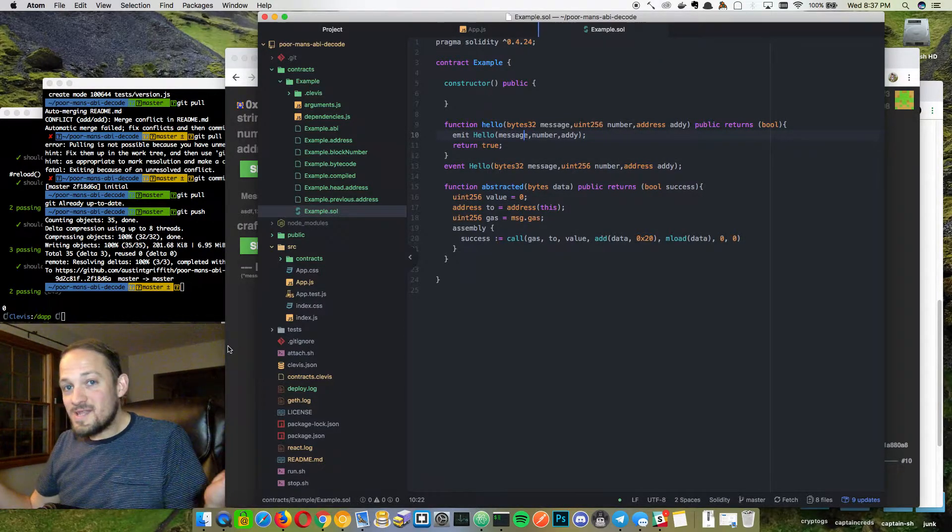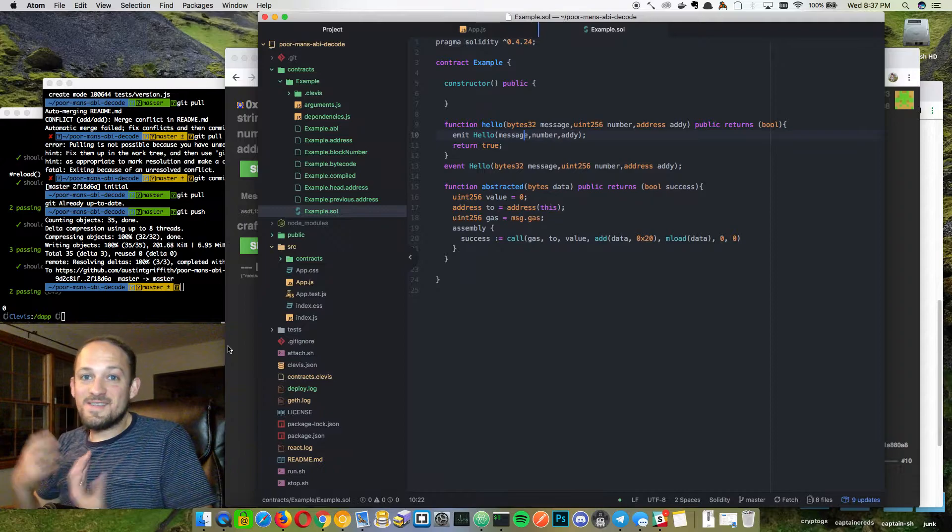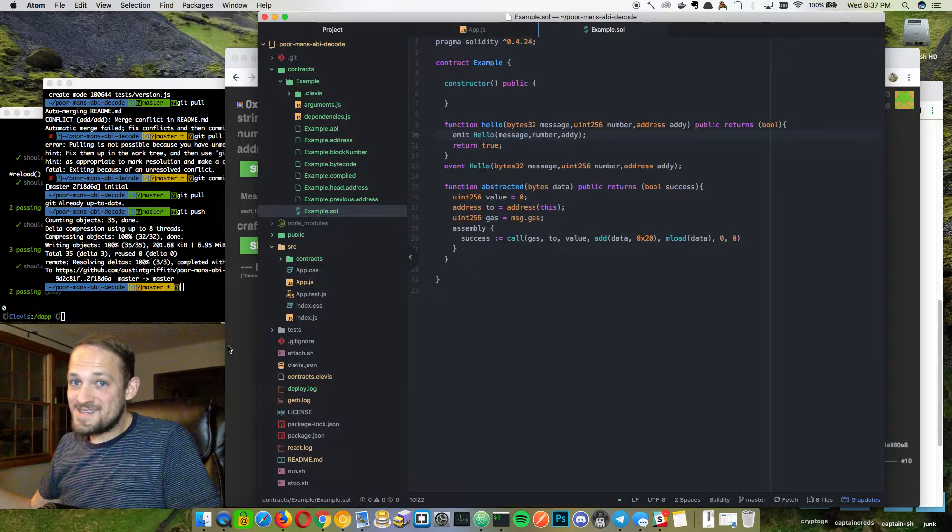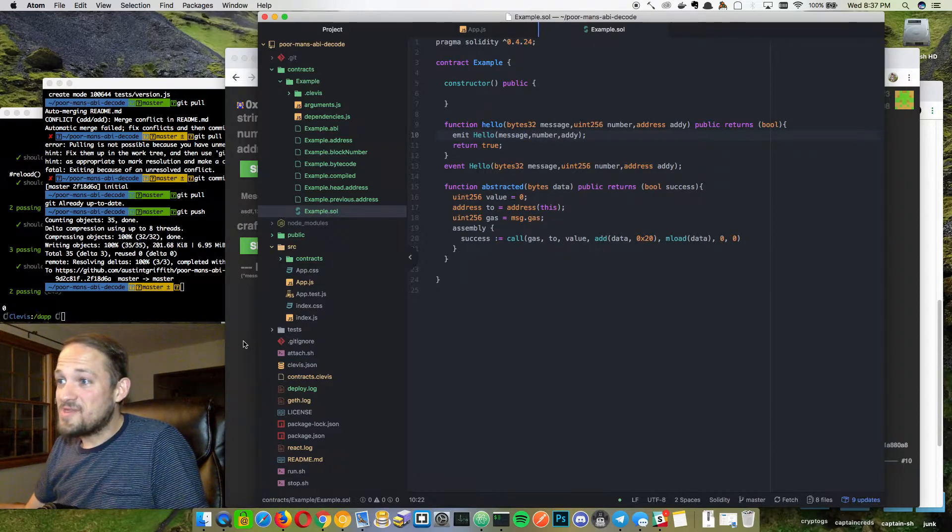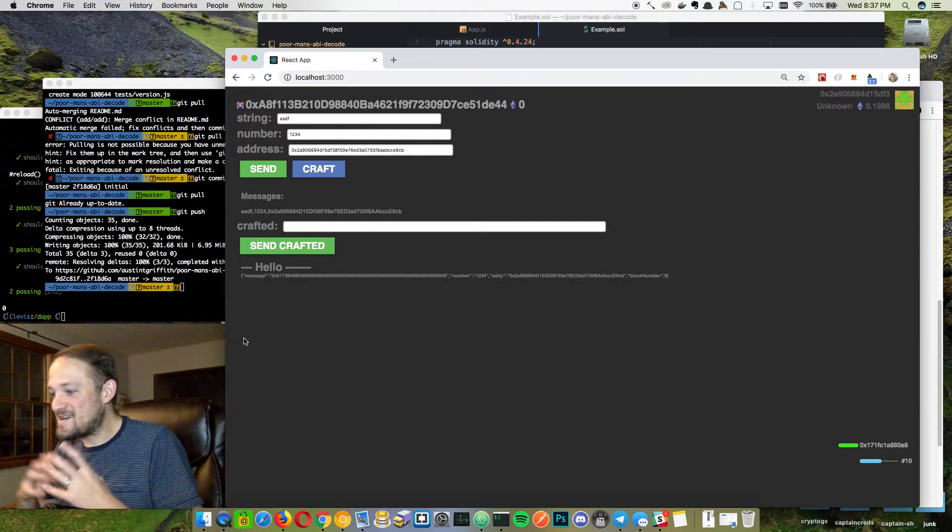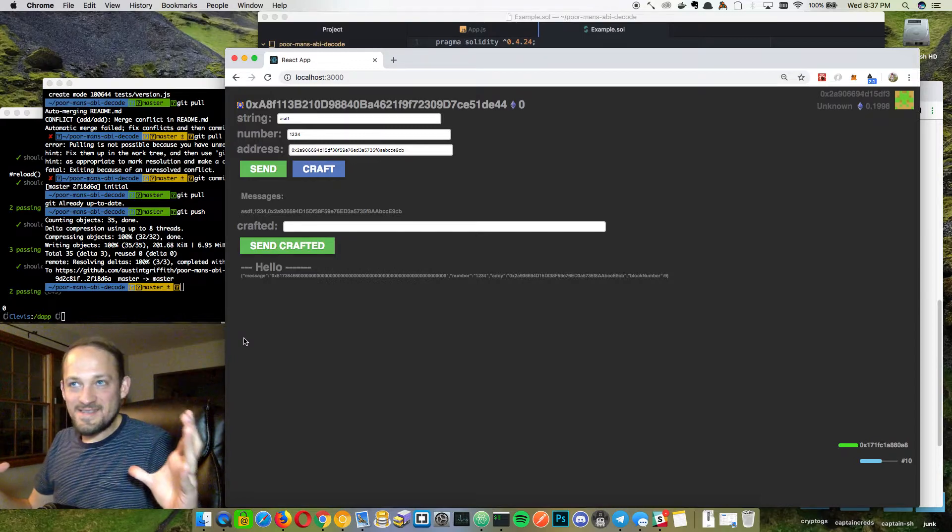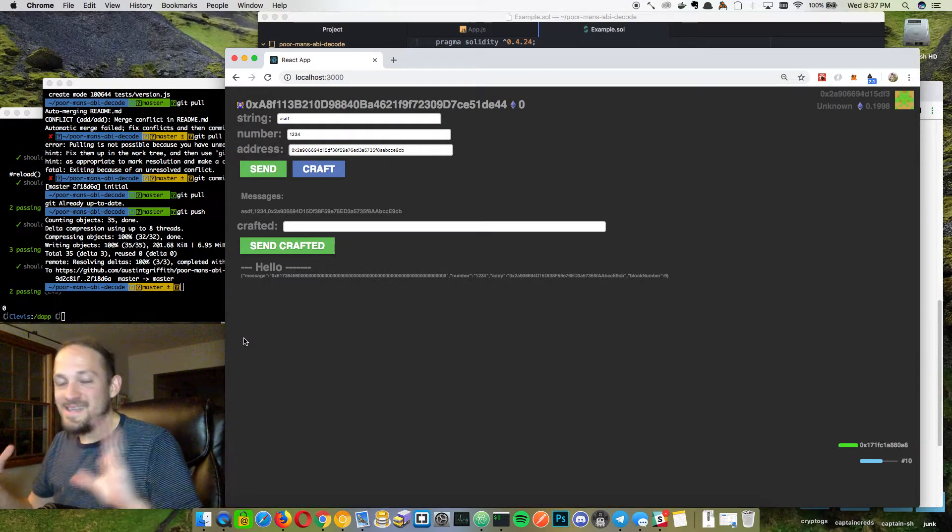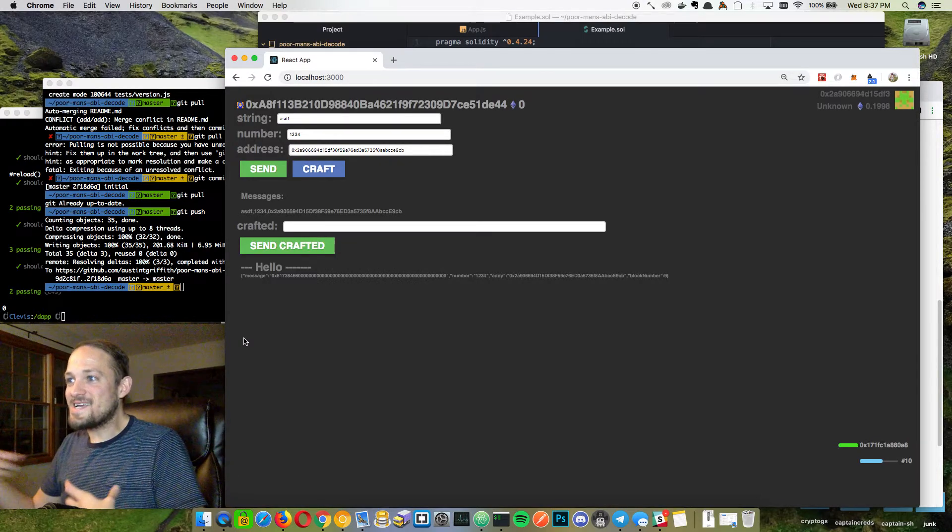And probably a lot of people know about this, but I didn't know about it. So I wanted to share it with everybody. And Steve and I called it the poor man's ABI decode, which I really like.